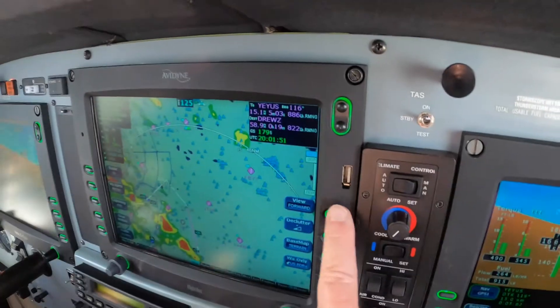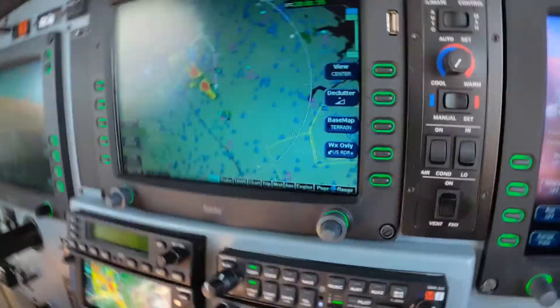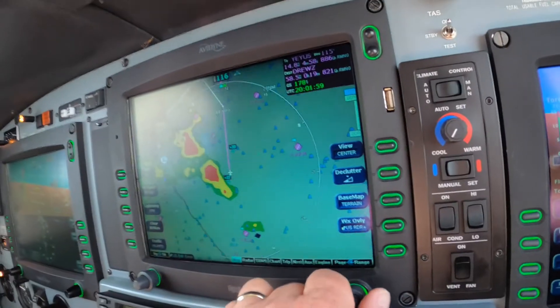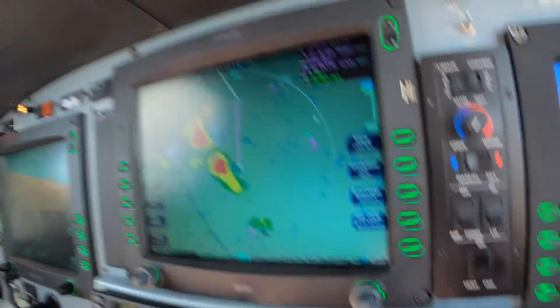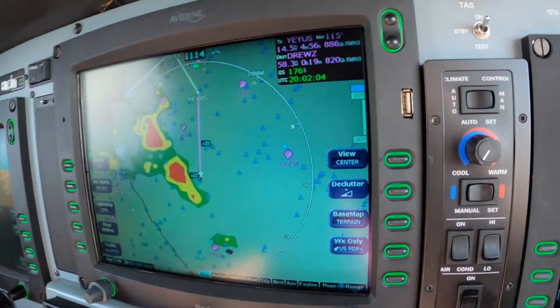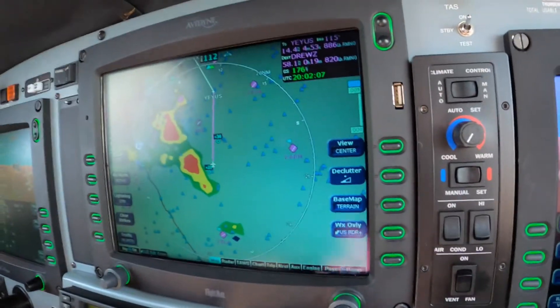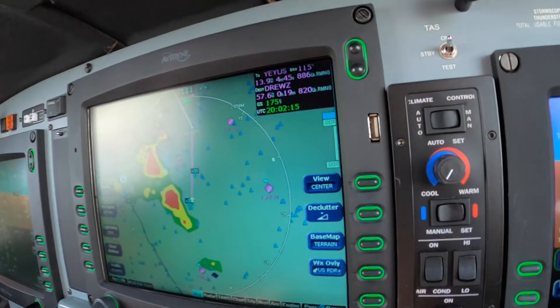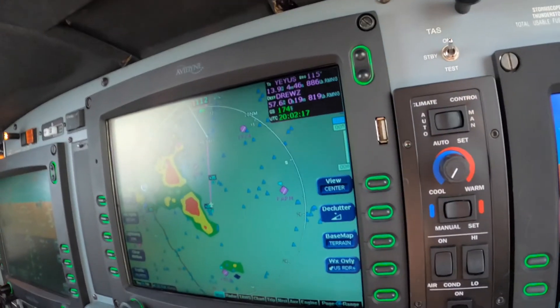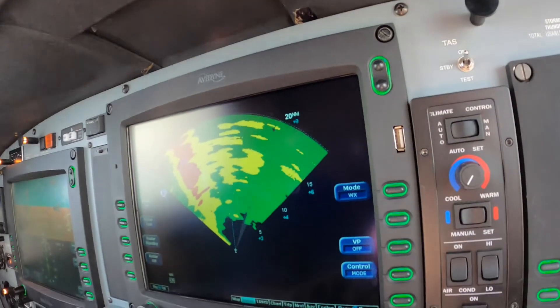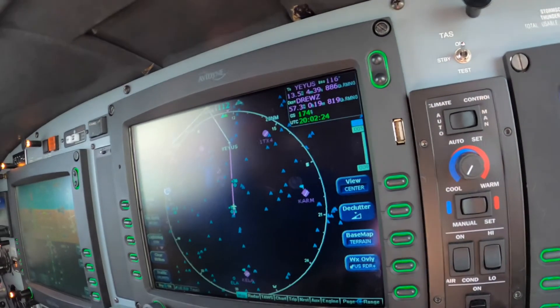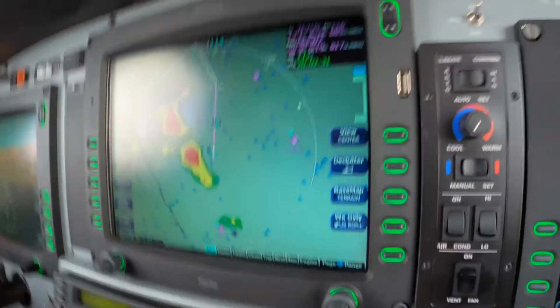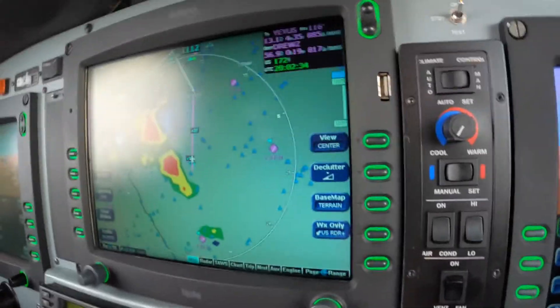I recommend centering the map on the MFD now so we can see behind us more. Now we can zoom in. So now we're... it looks as though we're using this as a tactical tool — the NextRad. We're not. We're still using radar, and we're just using the NextRad to corroborate what we know from the radar. And that's how it'll be as we get lower and closer to the weather — we'll rely more on the radar. But this is corroborating pretty well.